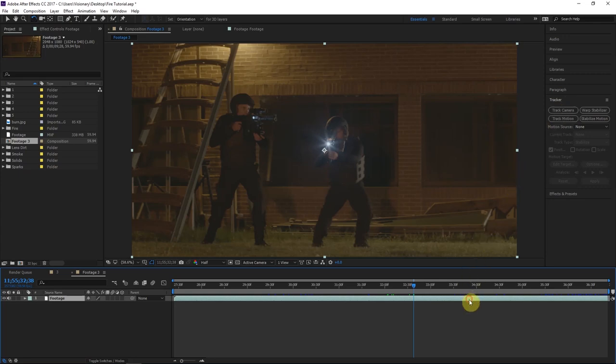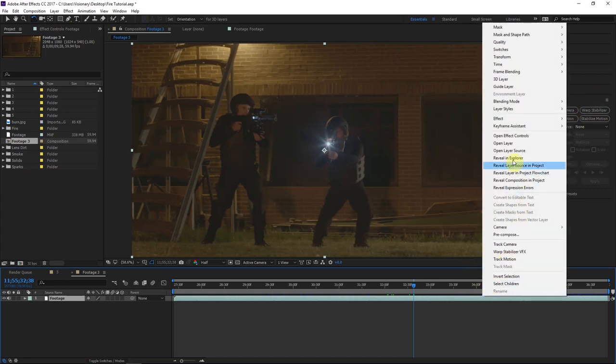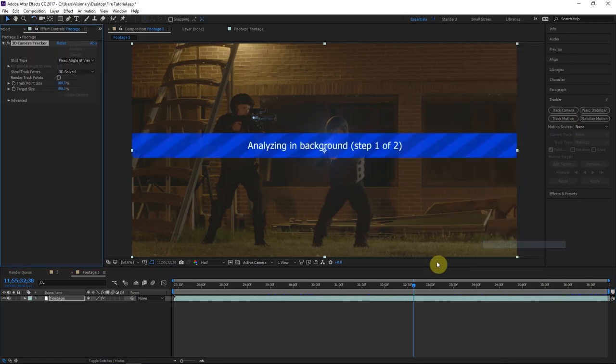Select your footage, go to the tracker window, or right-click and do Track Camera. That's going to go through an analysis, look at your footage, and match the motion of your camera so it perfectly tracks those elements to your scene. We'll just wait for that to finish.